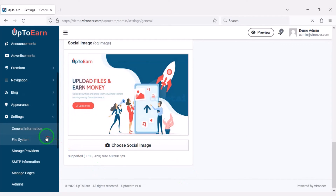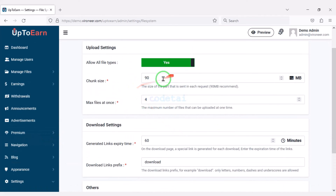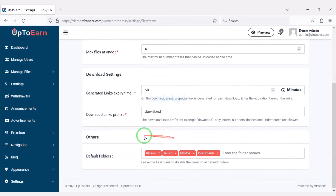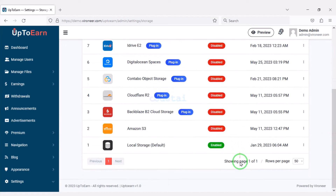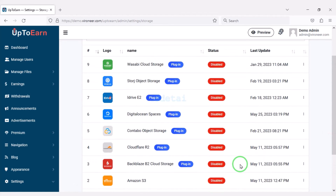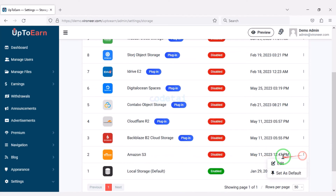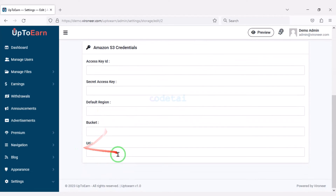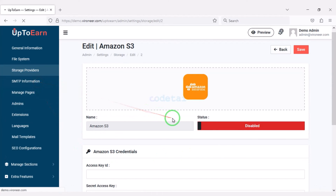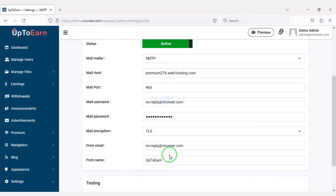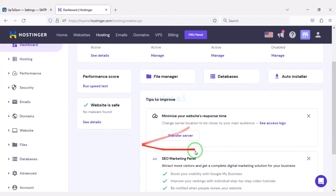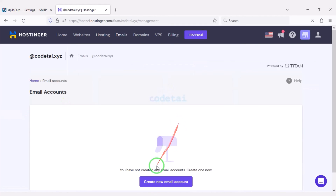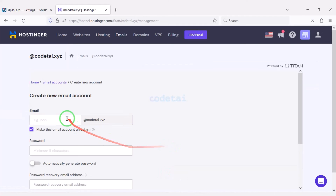We can configure the file sharing system section of the website. We may add external storage providers — you can see many storage provider companies and add any one of your choice. Now we need to add the mail server to the website. For this we need to go to the hosting server. I will teach you step by step how to add a mail server — please follow this video completely.